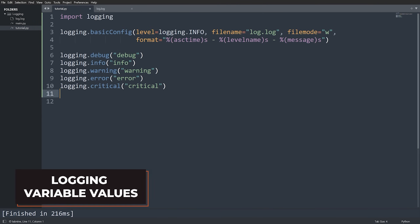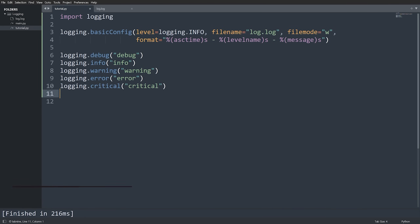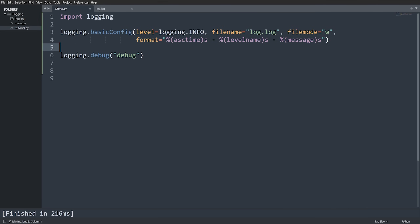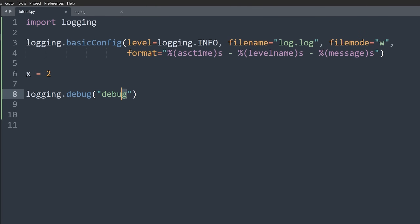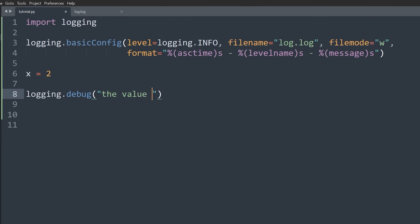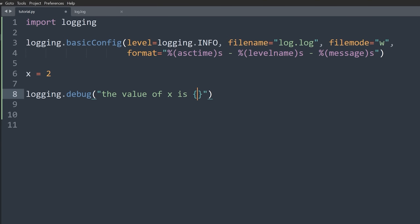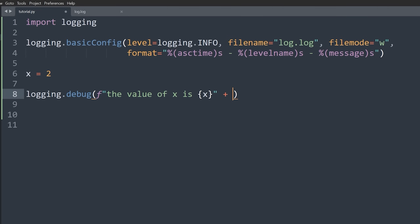Now let me show you a few more common things to log. First, how do you log the value of a variable? It's pretty straightforward — you can embed it in a string any way you like. Say we have a variable X equal to 2. We can do something like: logging.info(f'The value of X is {x}'). Using an f-string is the simplest approach in Python 3.6 or above.